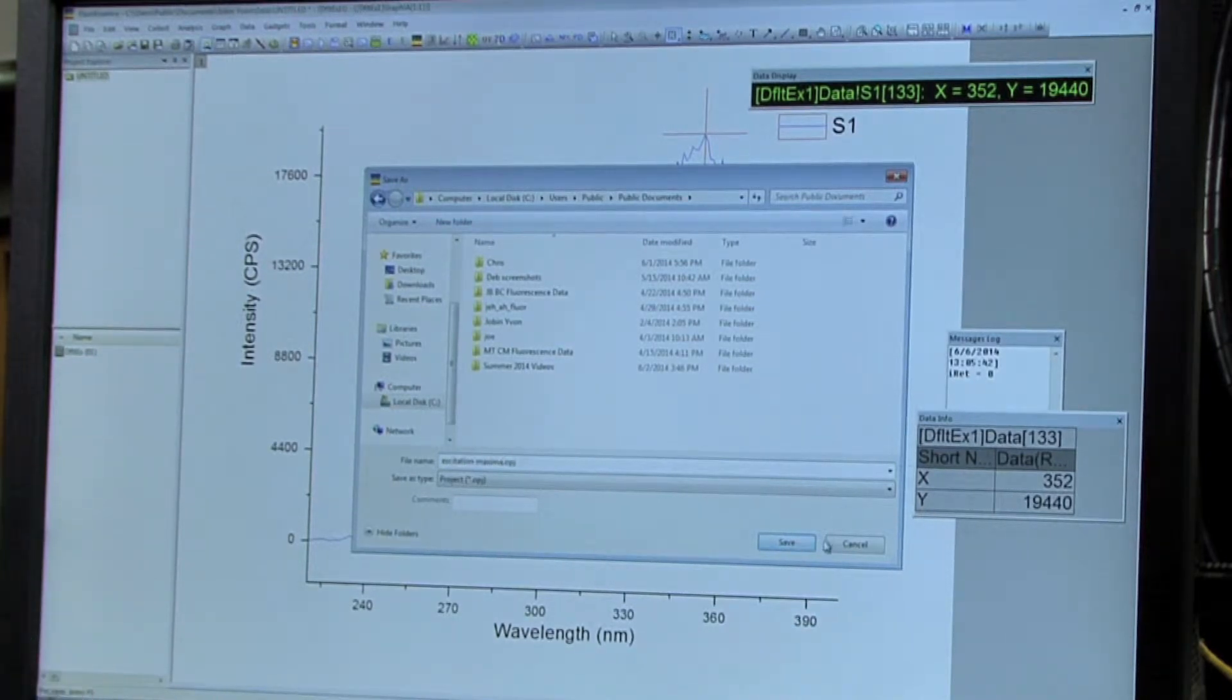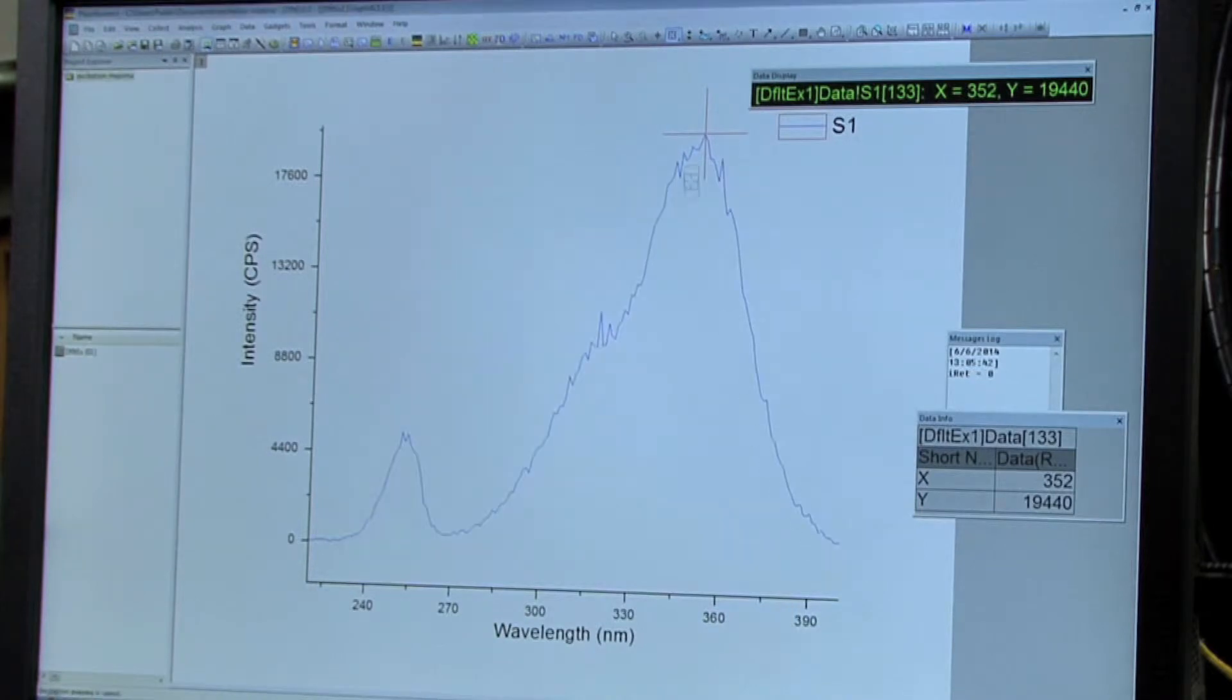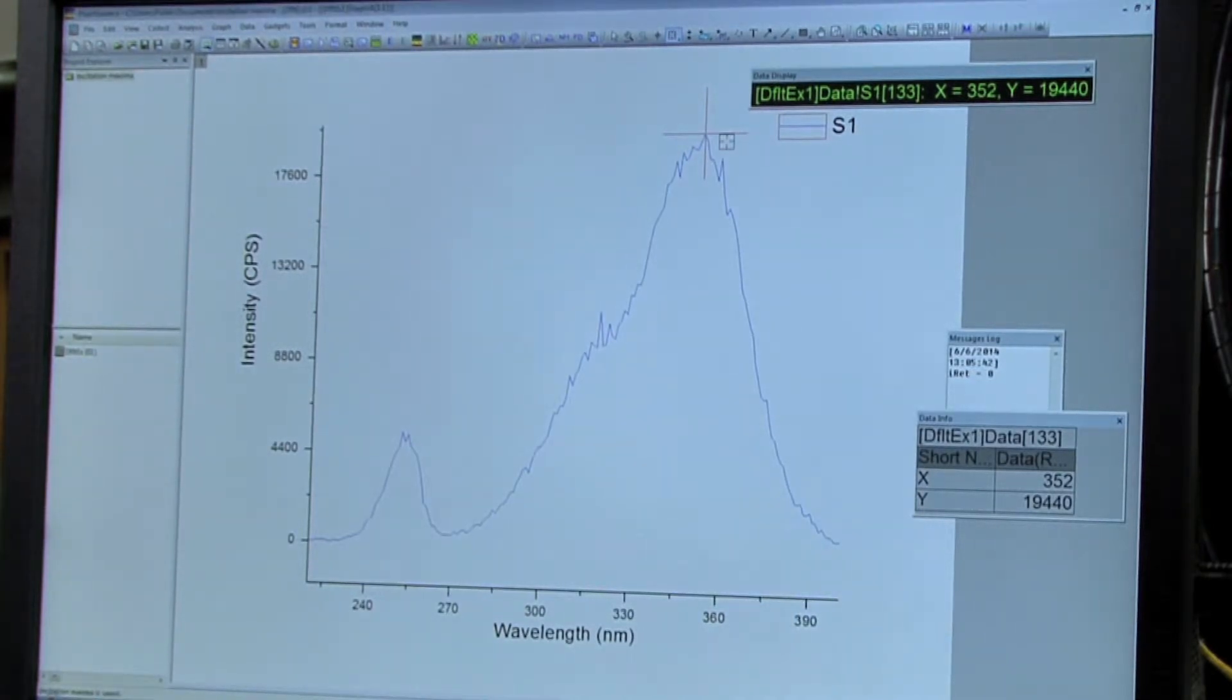Don't forget to write down the maximum that you observed because you'll need it for the next step.